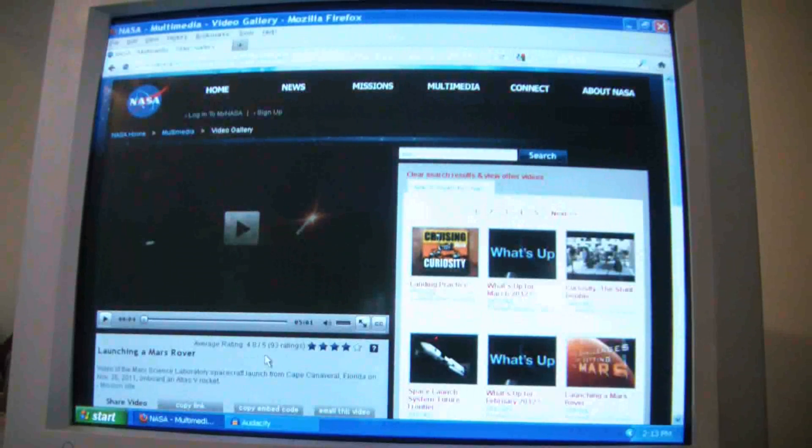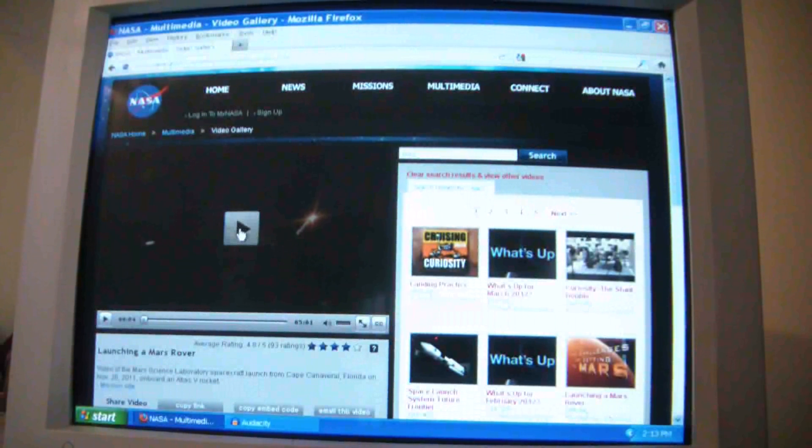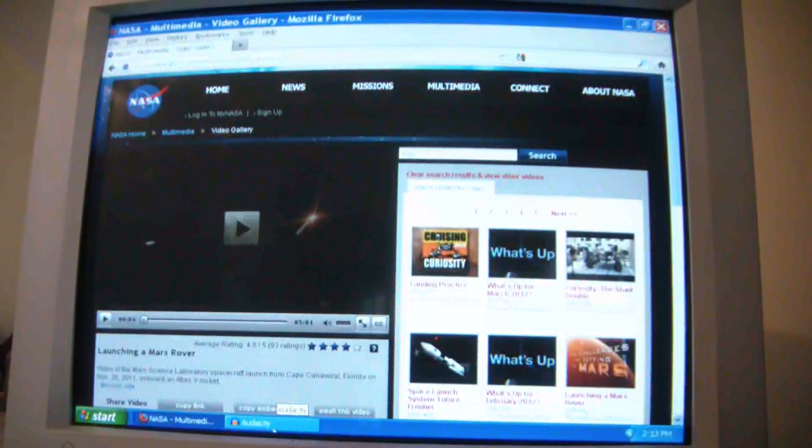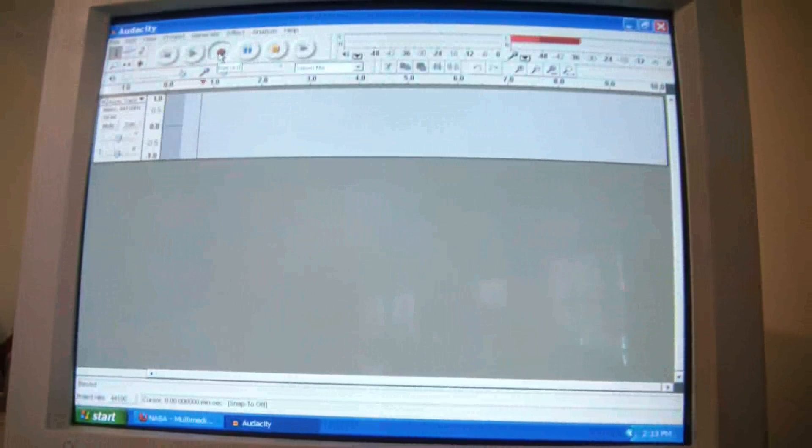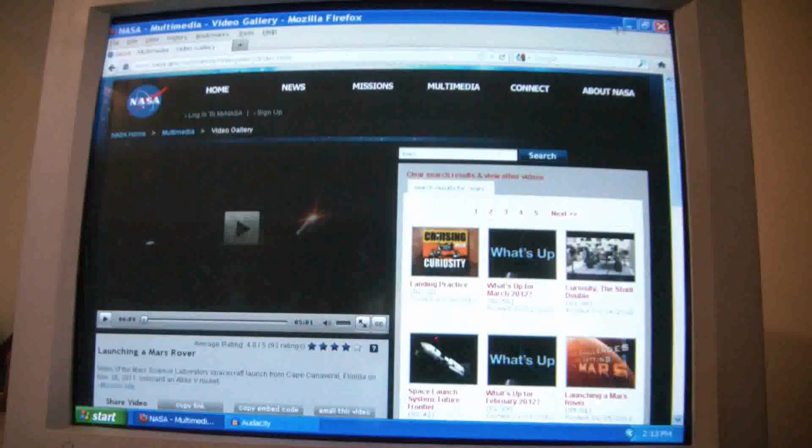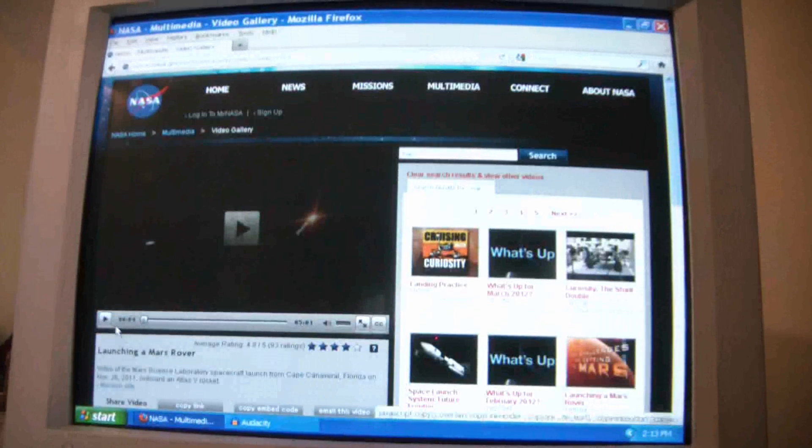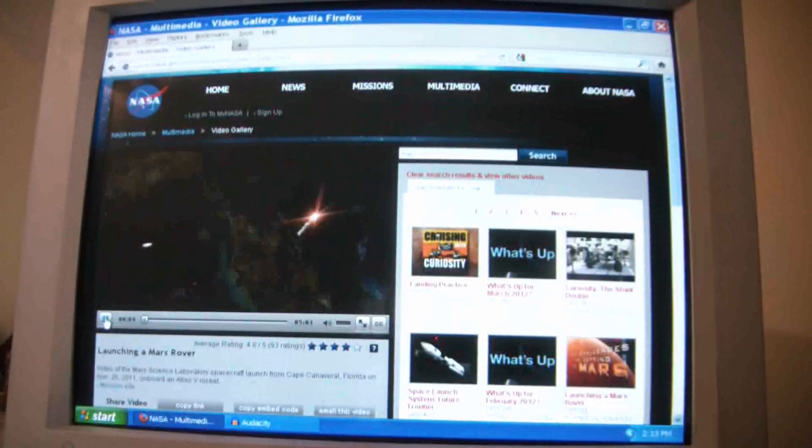So let's say I want to record audio from this site right here. So the first thing I'm going to do is, I'm going to click on the record button in Audacity. And then, I'm going to start playing the audio, because I want to record.